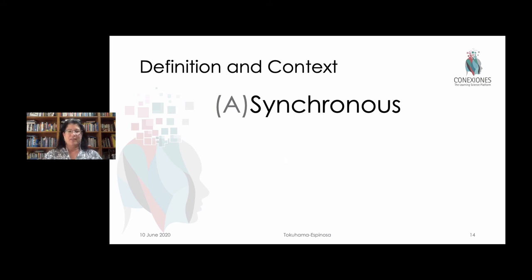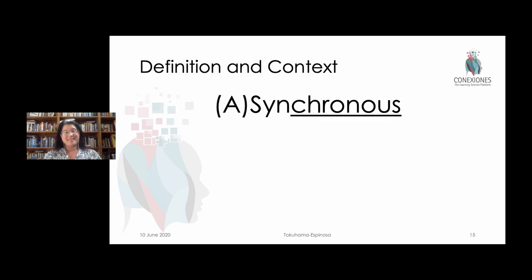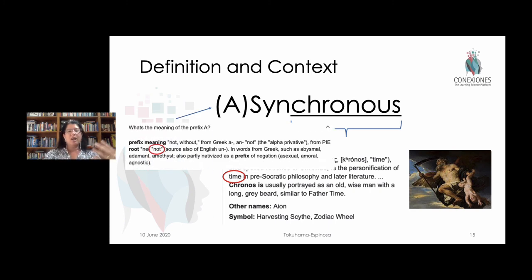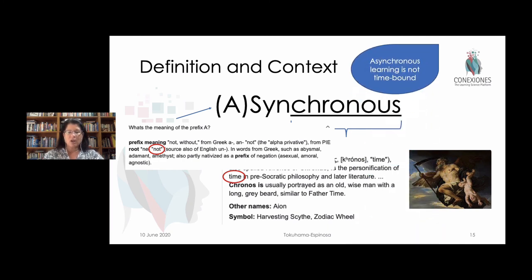The word synchronous has the root 'chronos' — the Greek god of time. To be synchronous is to be in time, and to be asynchronous is out of time, or not in time. This is where the whole idea of asynchronous learning comes into play: it's when we are not necessarily meeting in the same time context. The key to this definition is time, not place — time.